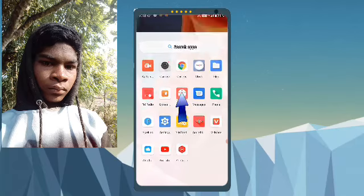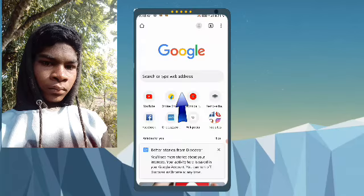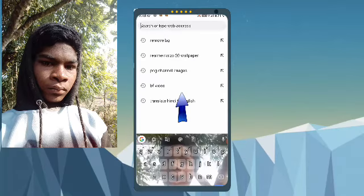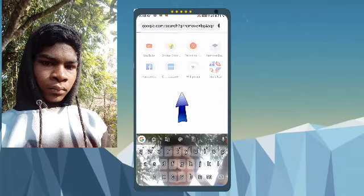So to change your background, you have to go to Chrome Browser. First of all, you have to choose Remove BG.